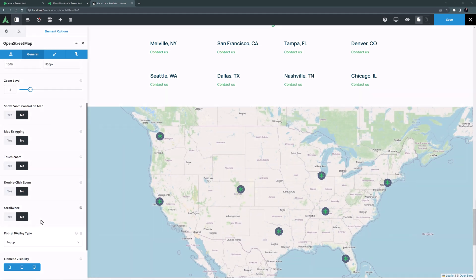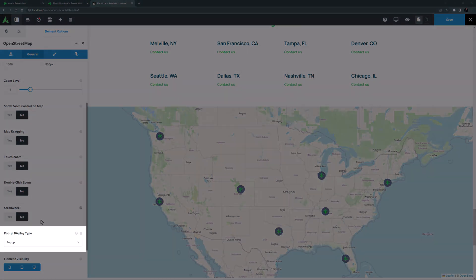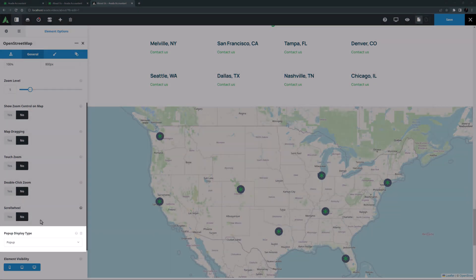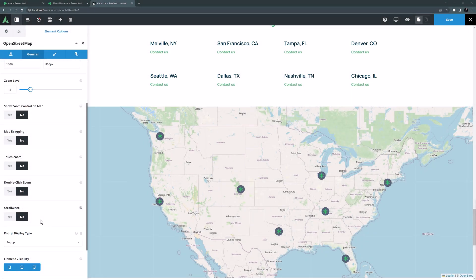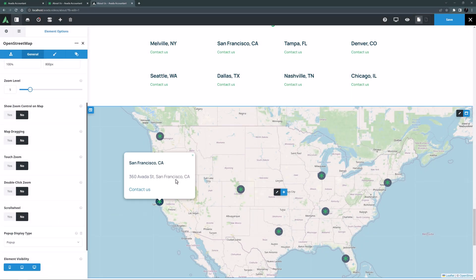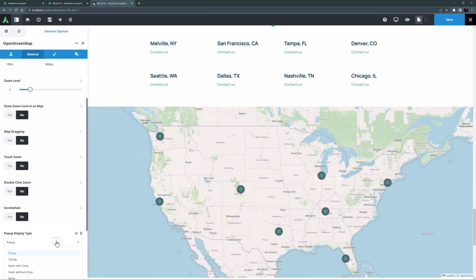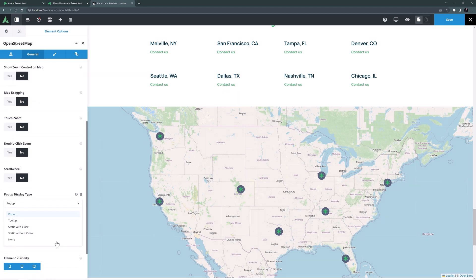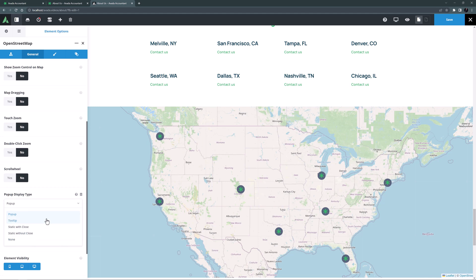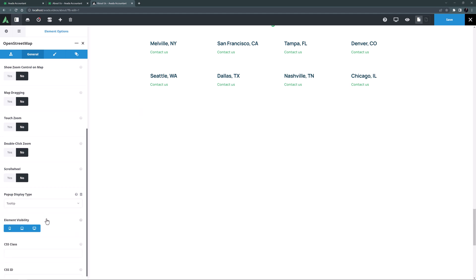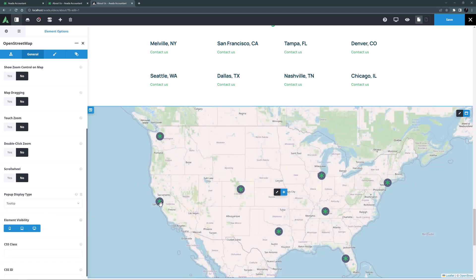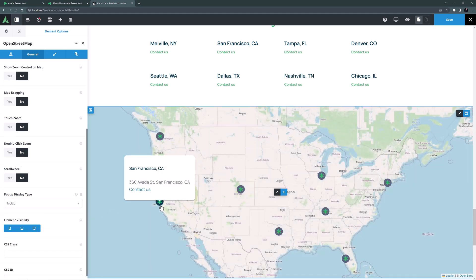The next option is pop-up display type. It's set to pop-up which opens on a click on any marker like this. But there are four other options as well including tooltip, static with close, static without close and none. For this example I think I'll go with tooltip. That way when I mouse over the markers the info box pops up.